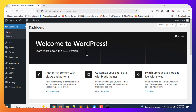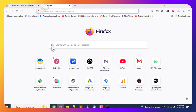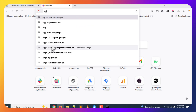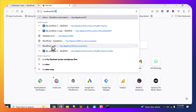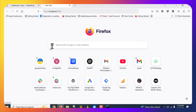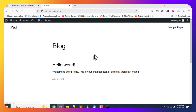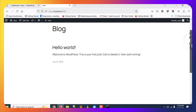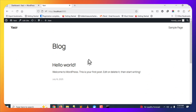Let's also look at the front end of this WordPress website. Go to localhost:[port] in your browser and press Enter — it will show you the front end of the website. Now let me quickly show you how to stop the container and restart it the next time you want to access this website.